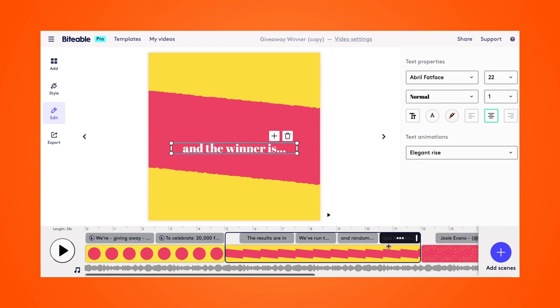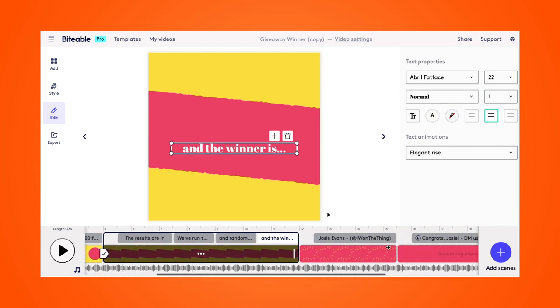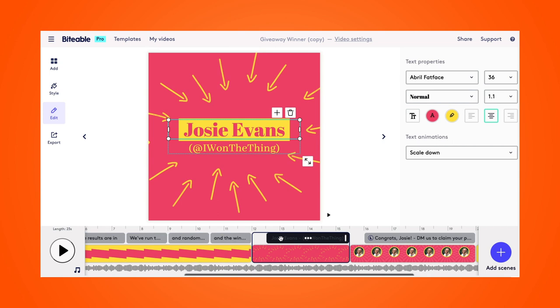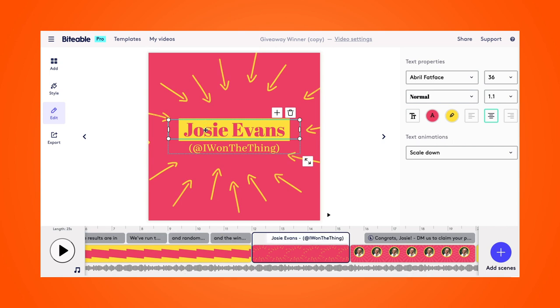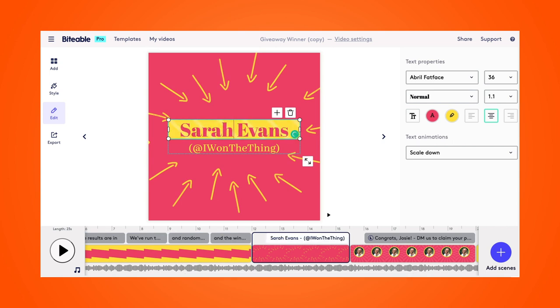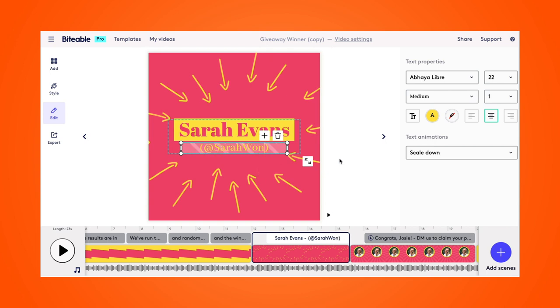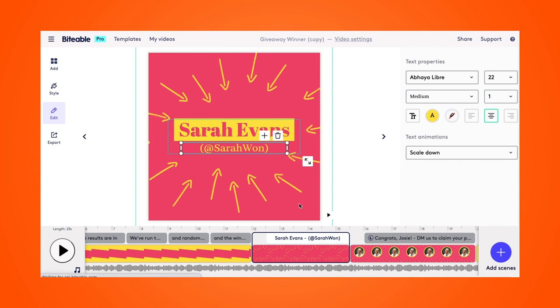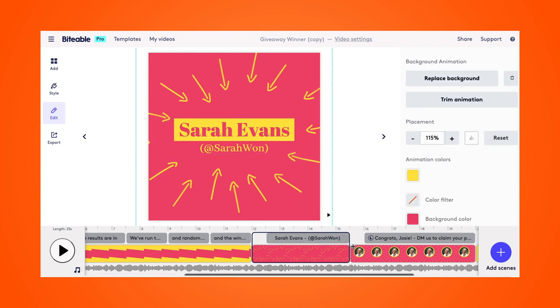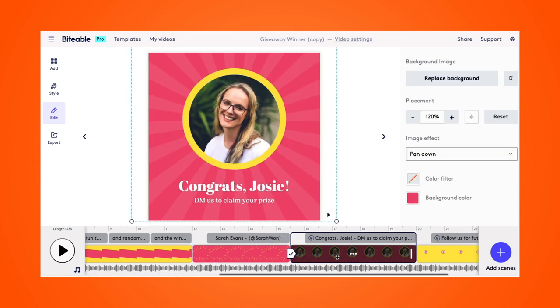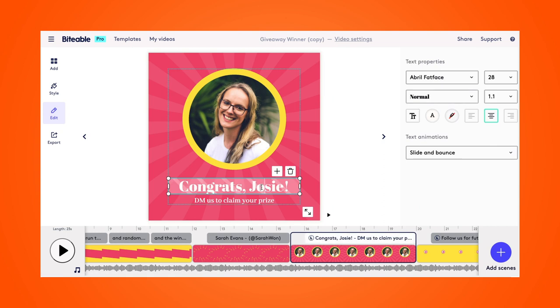And now I'm going to enter the winner's name, which in this case will be Sarah Evans. And then you could put the winner's handle here. Popping over to this next scene, we'll just go ahead and change that name again to our winner.